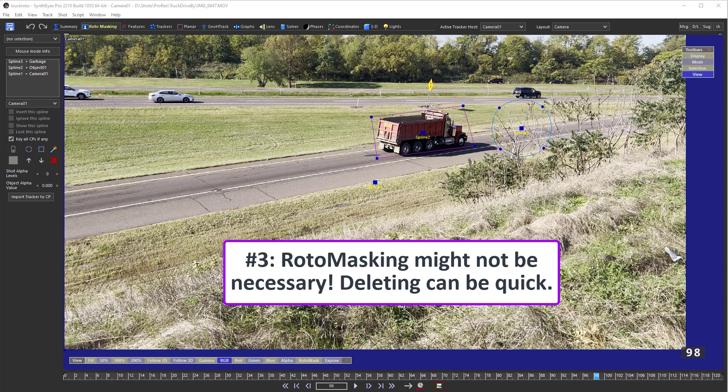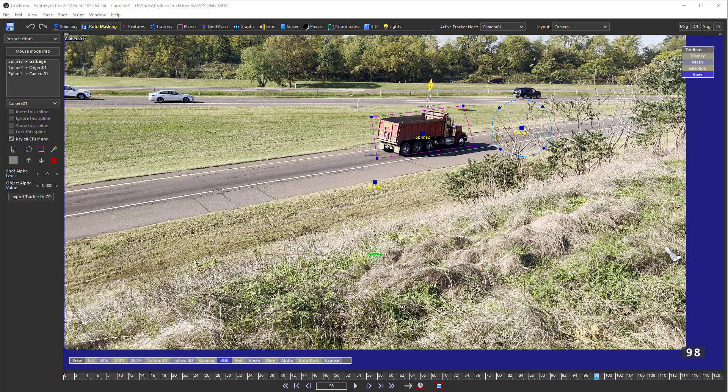Third, roto-masking may not be necessary at all. It can often be quicker to just run the auto-tracker and then delete a bunch of spurious trackers, rather than doing some complicated spline setup. Delete mode on the tracker panel makes that deleting pretty fast. And likewise, your roto-mask doesn't have to be perfect either — you can trade off between the accuracy of your roto work and how much tracker cleanup you might have to do.